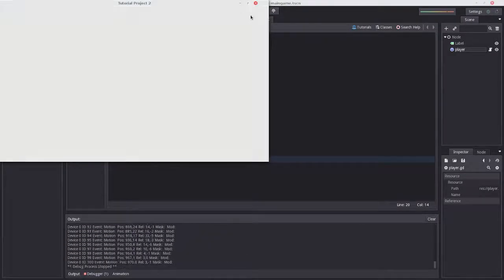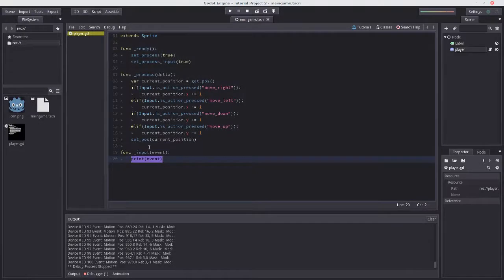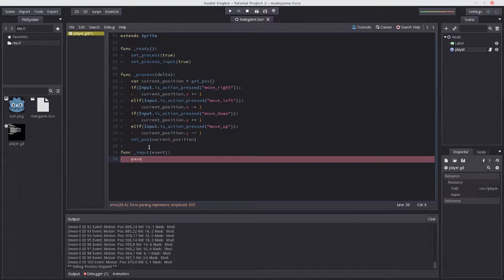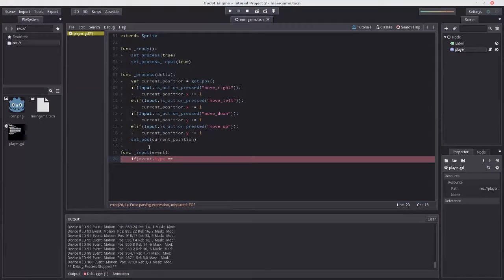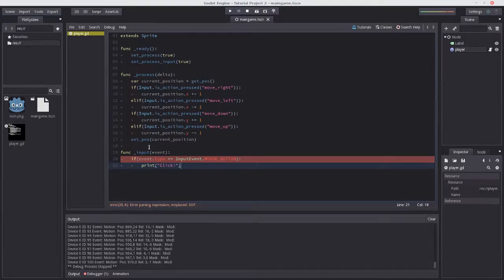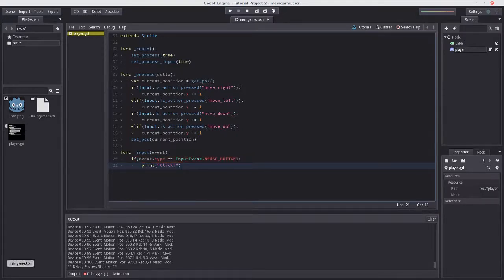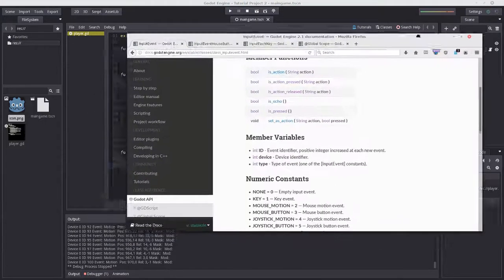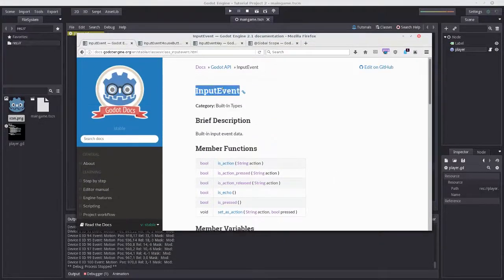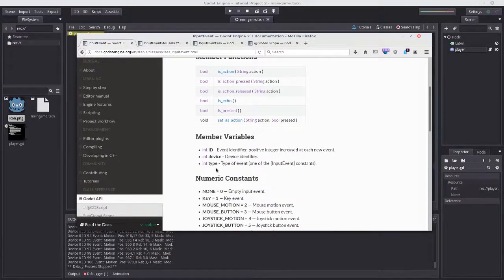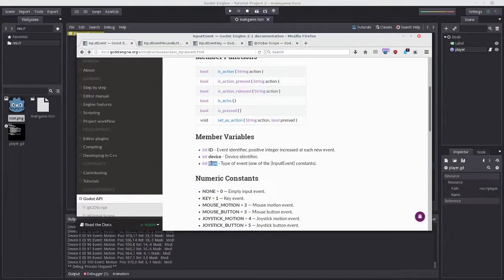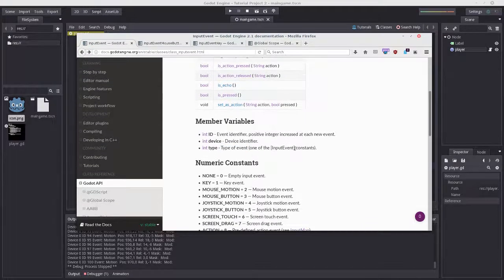First, we're going to check that the event really is a mouse click. Let's do if event.type == InputEvent.MOUSE_BUTTON: print('click'). Our event has a member variable called type, which is an integer that tells us the type of event using one of the constants in the documentation.